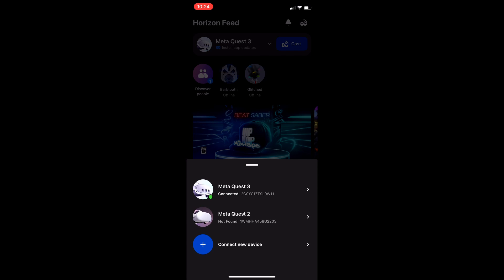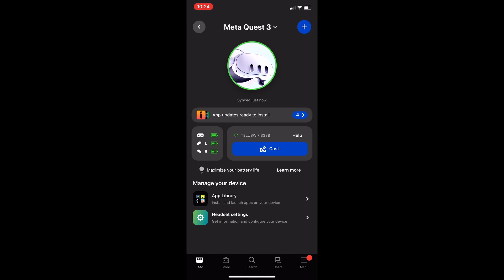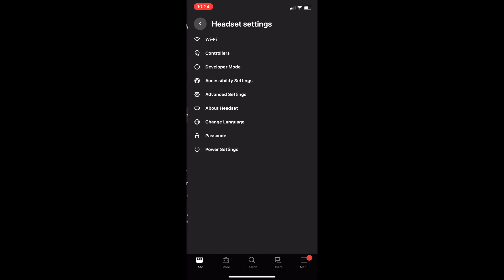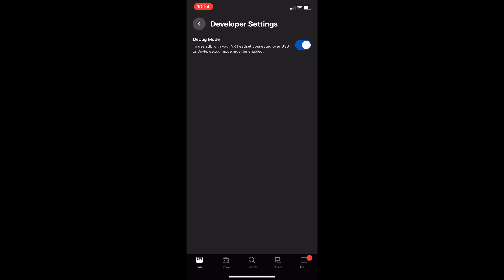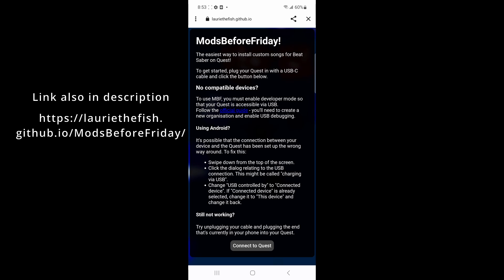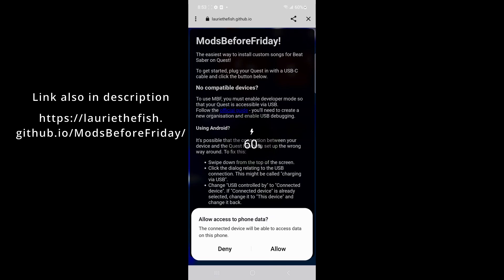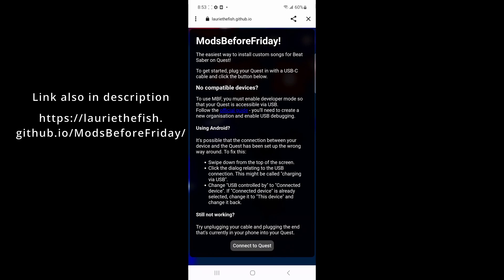Now go to Headset Settings again. Turn on debug mode. Next, go to Google Chrome. Go to the link on the screen. Connect your headset to your phone or PC.